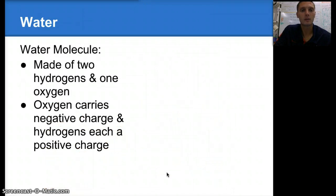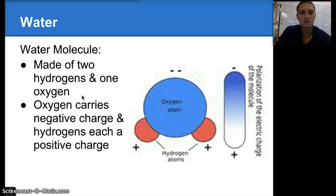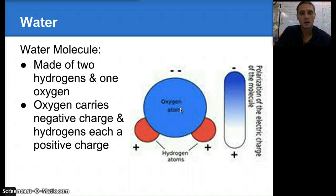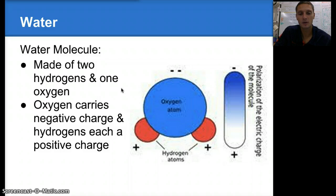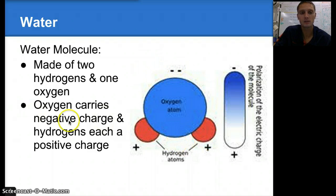Now let's talk about water. A water molecule is made of two hydrogens and one oxygen. The oxygen carries a negative charge, and the hydrogens each carry a positive charge. We call a water molecule a polar molecule because it has this separation or distribution of charges — the oxygen side has a negative charge and the hydrogens have a positive charge.